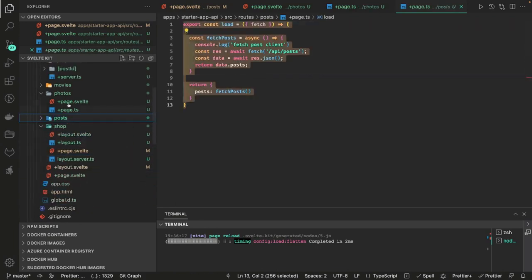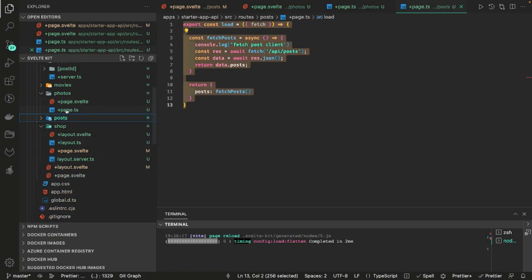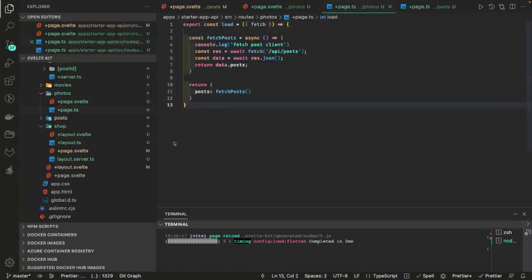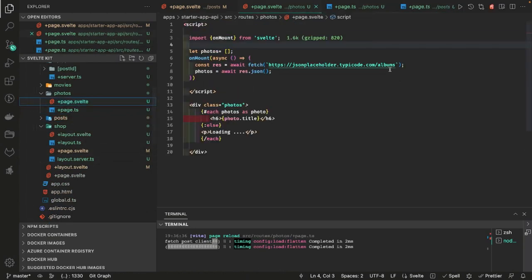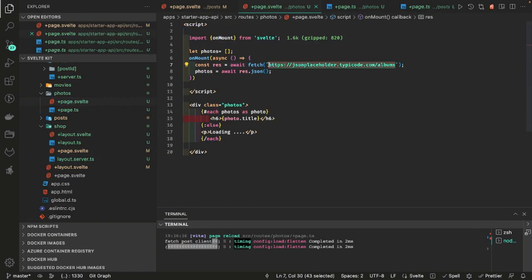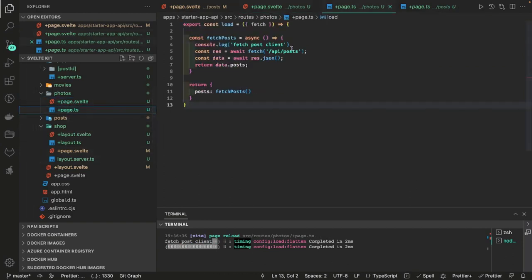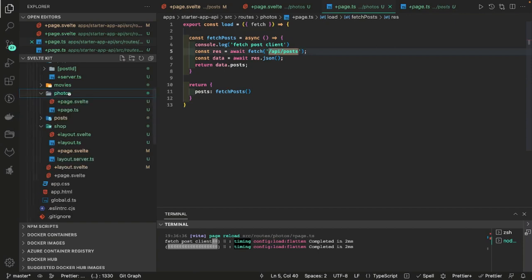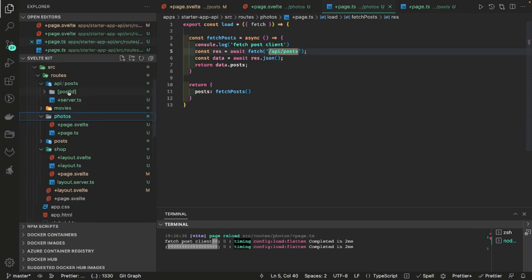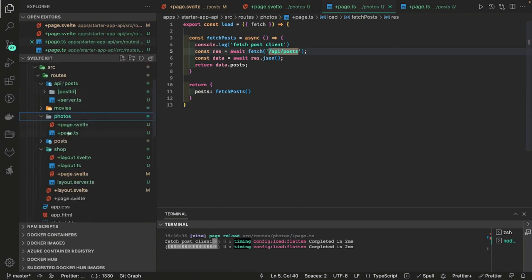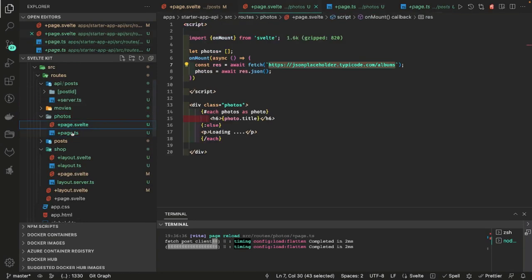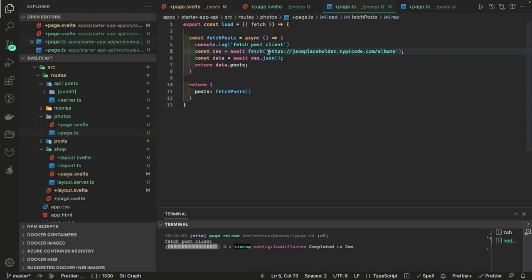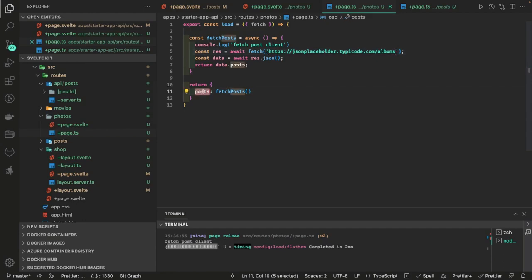Here we are in the photos, so page.ts will use the same API. Okay now I was in photos. This is page.svelte and I'm in the page.ts. I will change this to that and this is the post so I can access it using data dot posts.